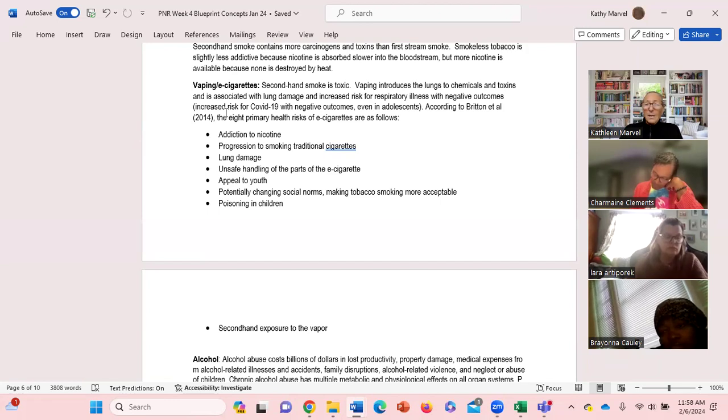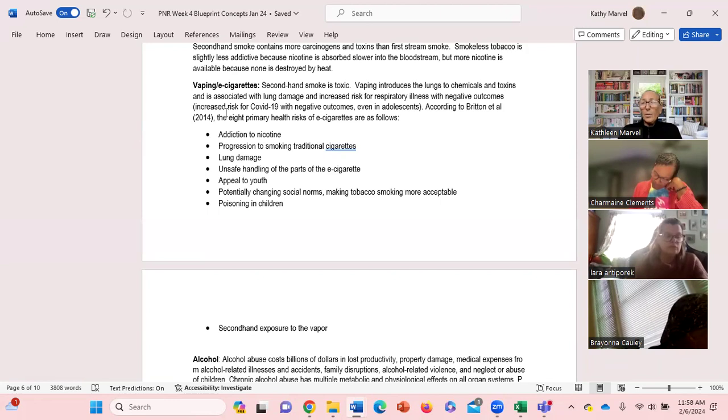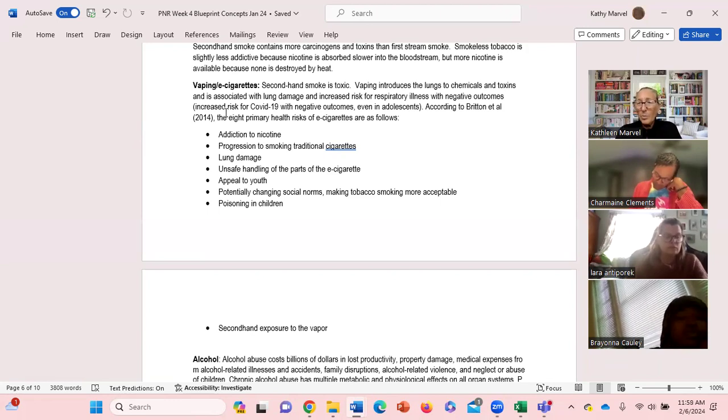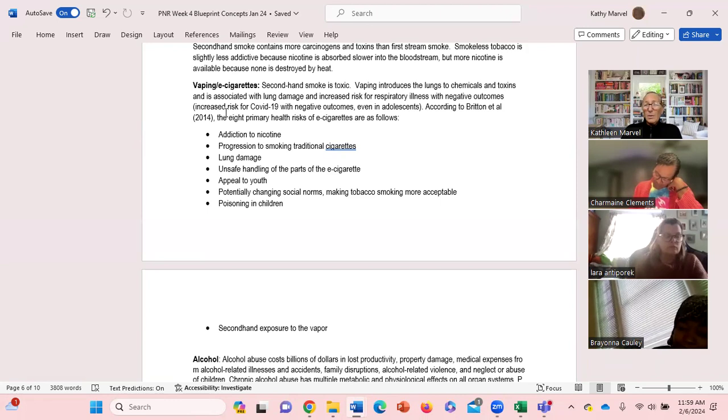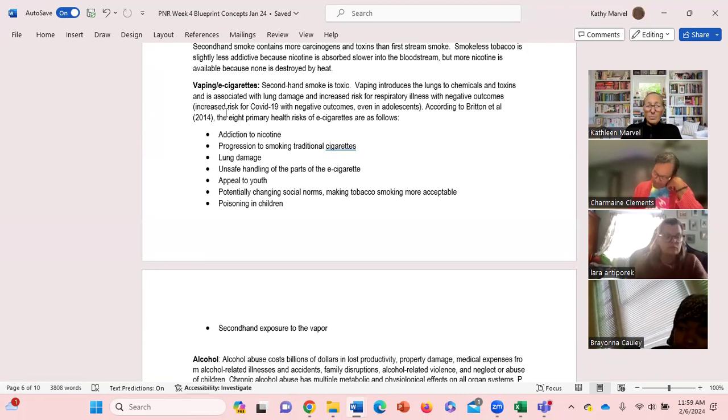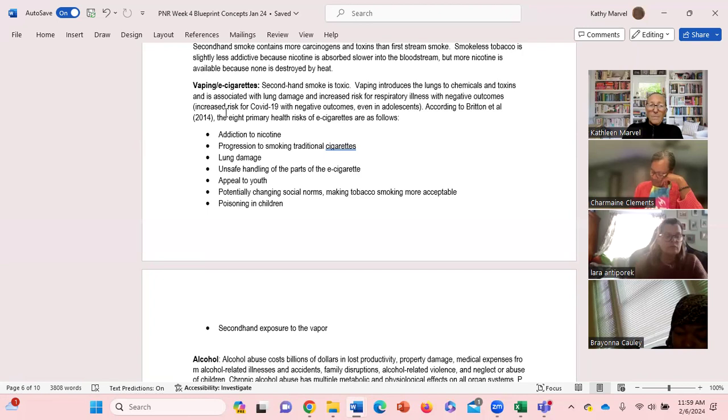So if a parent says I started vaping, I'm not smoking, I'm vaping, that's actually somewhat worse because of the poisonous oil that the kids may be exposed to.